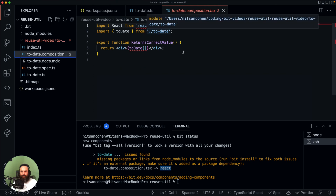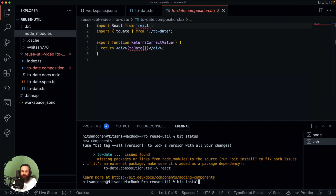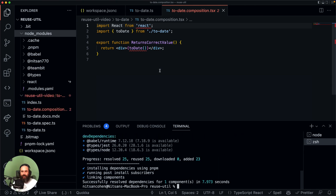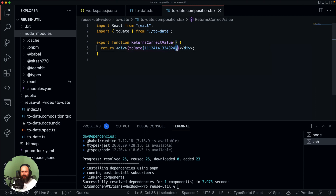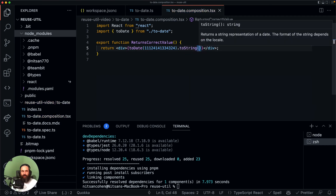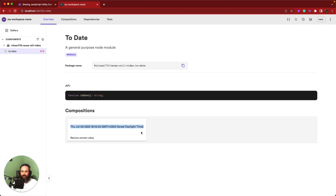This is really cool because Bit automatically recognizes what import statements we are using and what dependencies we have or don't have in our node modules. Let's install React because we're going to need it to visualize our component. Even though it is a node component, we can still visualize it using React. While React is installing, let's pass a random timestamp — this is going to be converted to a date object, and then we can convert it to a string so we can see it on screen. We can see our component in the workspace UI and it works as expected.